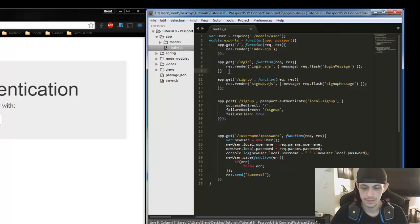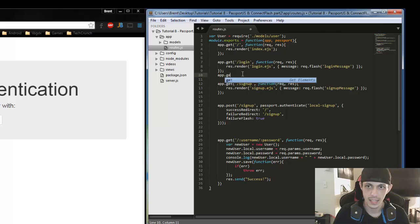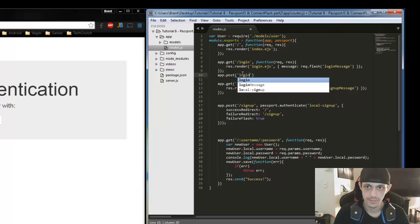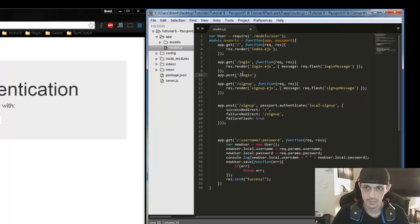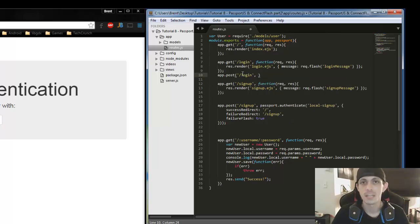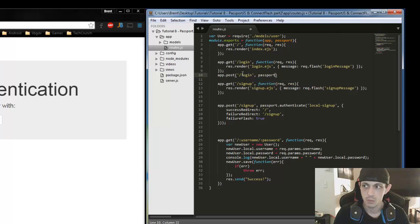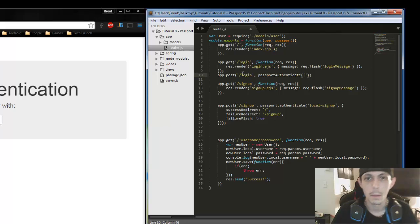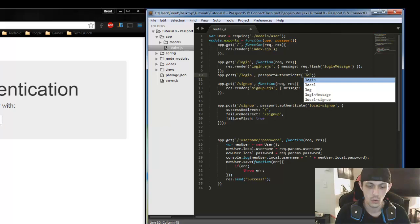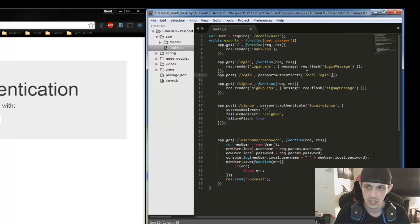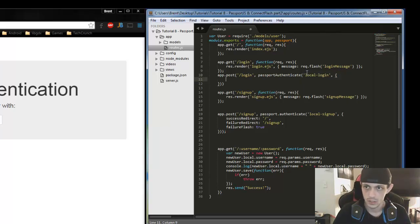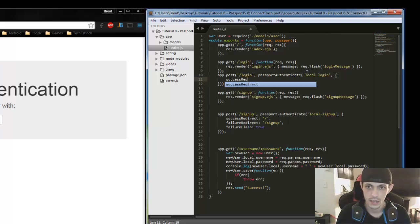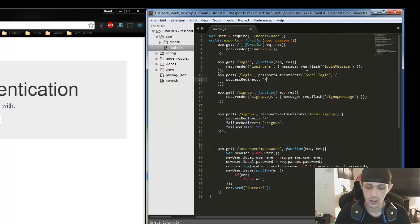The next one will be app.post to the login. And then we're going to do passport authenticate and then we're going to use a strategy instead of local sign up, we're going to use local login. So after this we're going to have to make a new strategy. But for now let's go ahead and finish this. Success, if we successfully logged in, we'll redirect to a file we'll make later called profile.